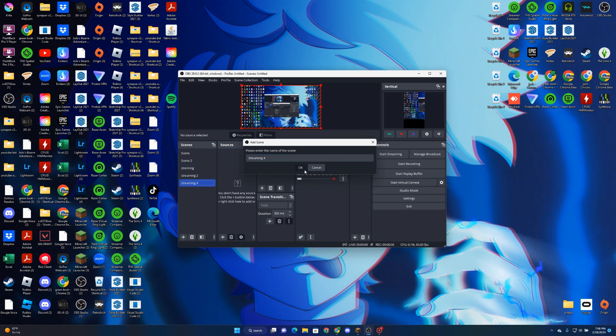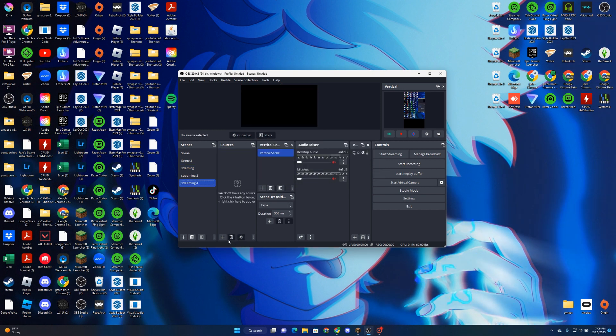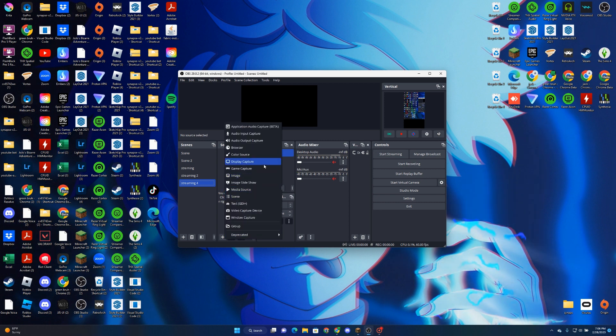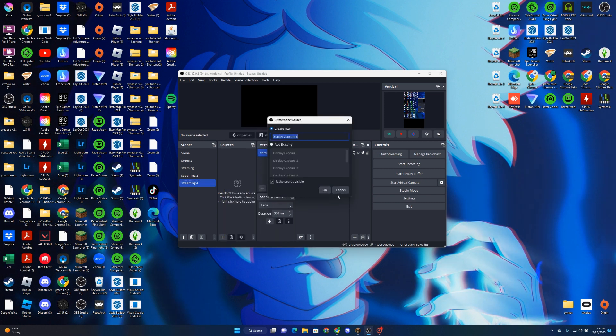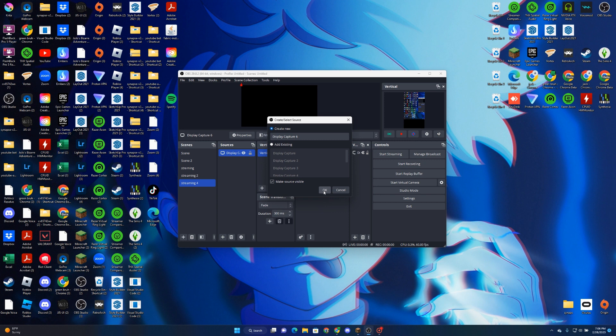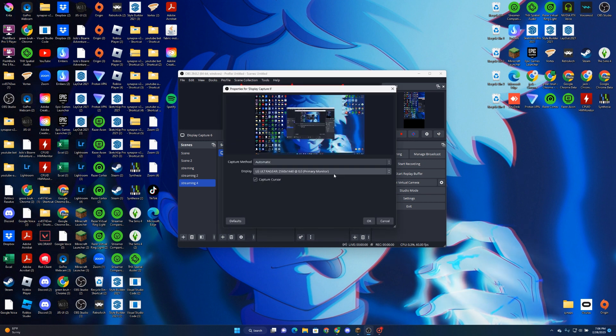Click OK. Now you can click the button on the sources and choose display capture to display your screen. Let me just show you that. And click OK to apply it.